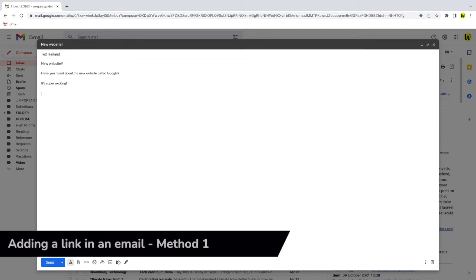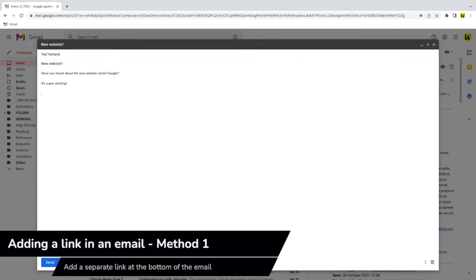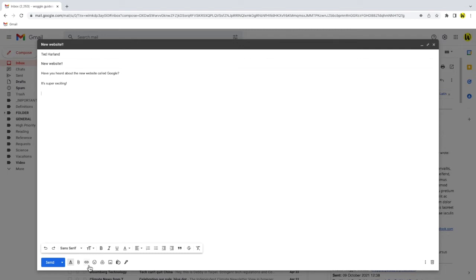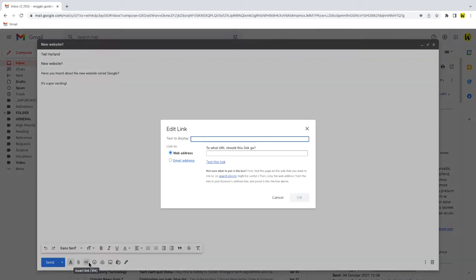The first way is to create a separate link at the bottom of the email. To do that I'll move my mouse to the toolbar at the very bottom of the email next to the send button. There's a number of options shown here but the one we're interested in is this odd looking symbol. As I move my mouse over it you'll see it's described as insert link. Let's click on it once.